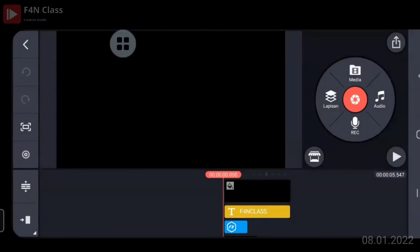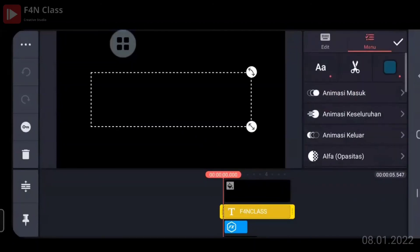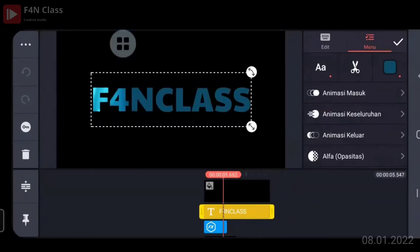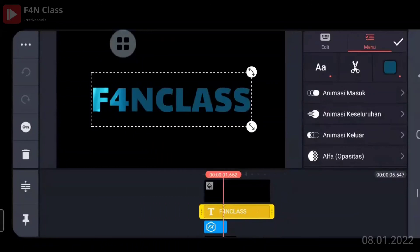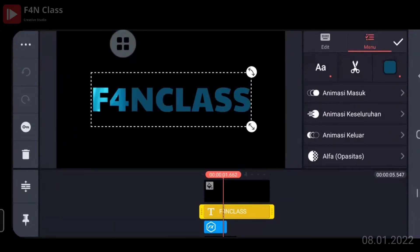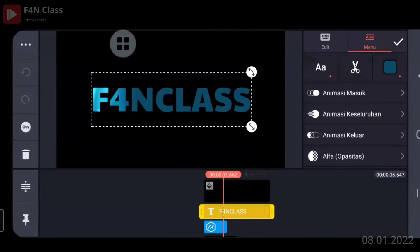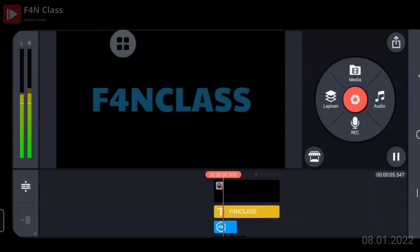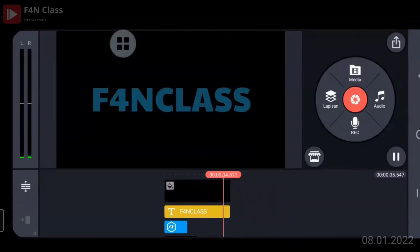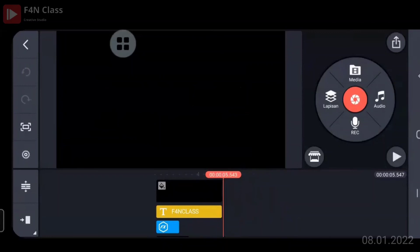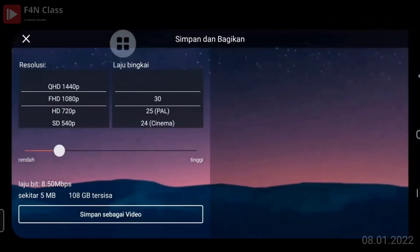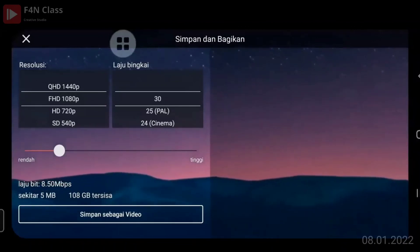Sudah selesai di-downloadnya. Silahkan diklik, dibuka. Kemudian silahkan klik yang teksnya warna kuning, silahkan diklik, terus diganti. Klik icon keyboard di kanan atas, silahkan diganti. Kalau sudah, klik tanda centang di kanan atas, kemudian silahkan di-play. Sekarang silahkan klik tombol simpan di kanan atas.